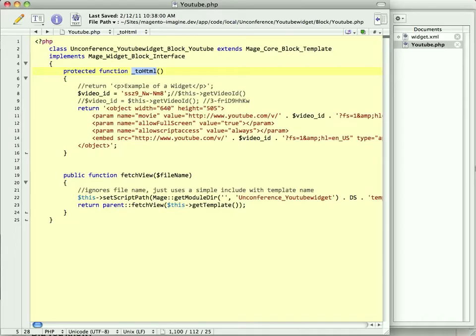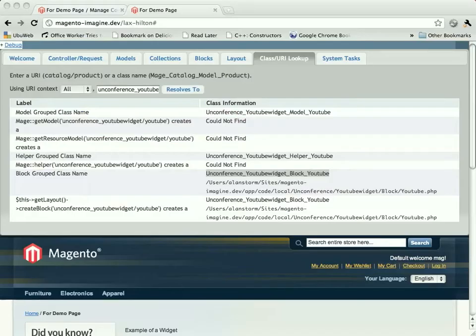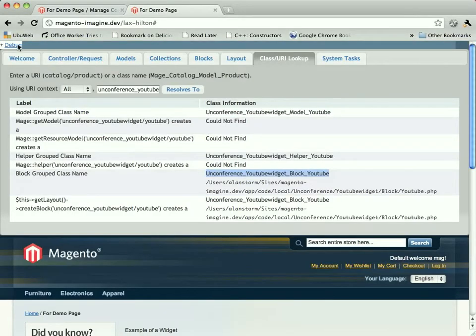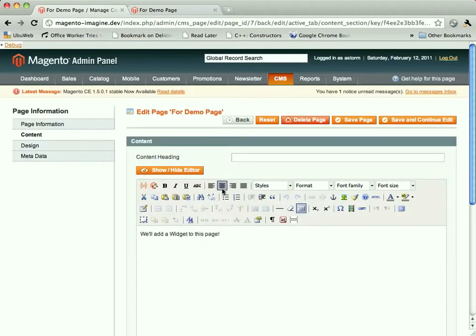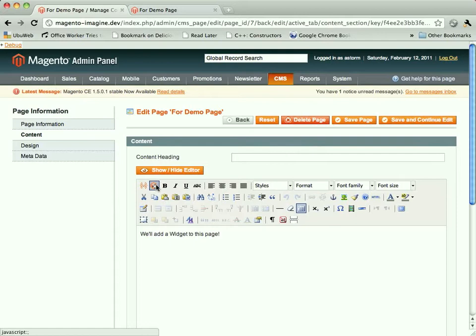So we're going to save that. We will go to our admin, then. We'll close that up. And to add a widget to a CMS page, there is this insert widget button.